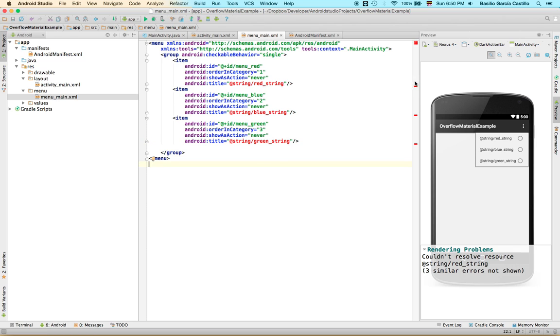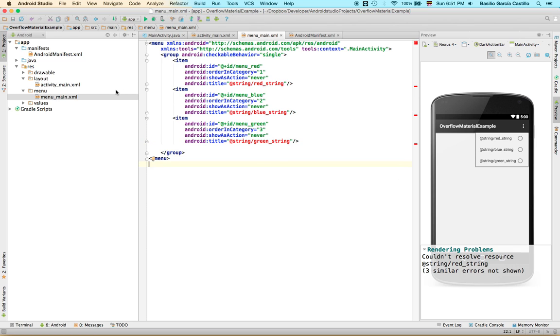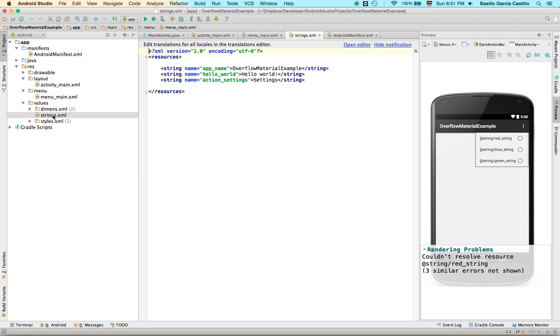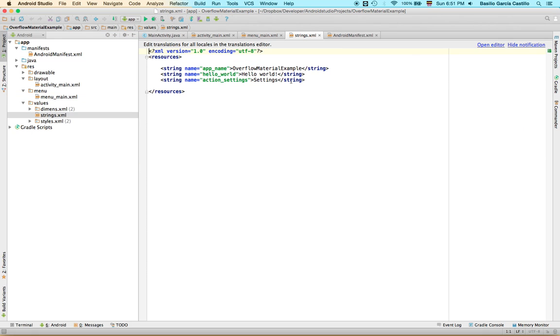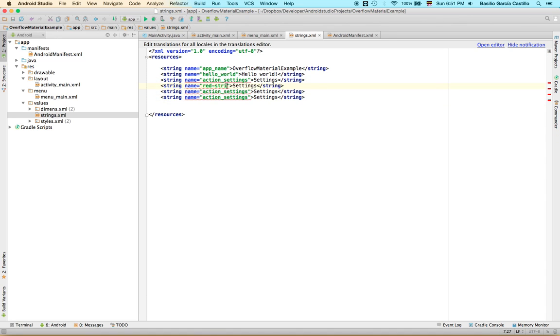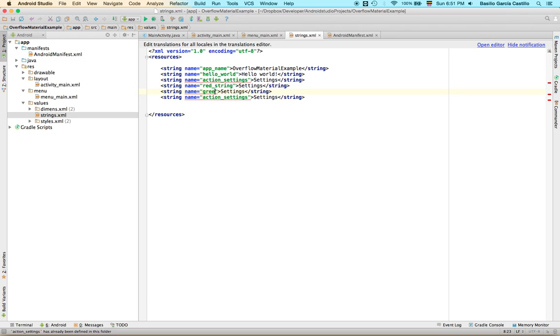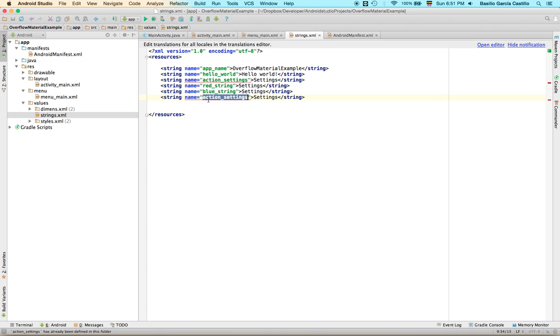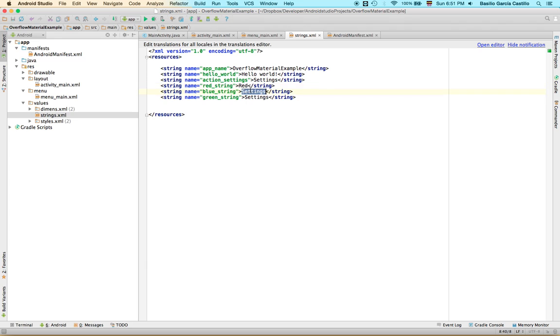So now you notice how Android Studio is yelling at us because we don't have those strings defined. So just go to the values string here. And we're going to make them. If you want to type too much, just copy that, paste it. And we're going to have red string, green string, let's just do another blue string, and now green string. And here the actual string is going to be just red, blue, green. Alright, we're almost there.